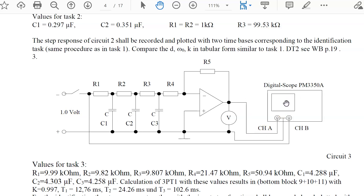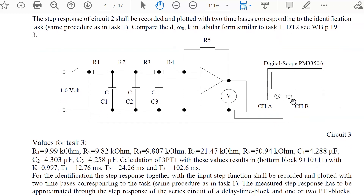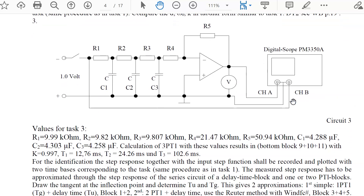Again you apply a unit step function and measure the unit step response with the scope, then put this data into the PC via an Ethernet connection and analyze the function. We have given you the result: with these values of the 3PT1 model we have analyzed this theoretically, and the results are these values — one model containing three different time constants, a 3PT1 model.